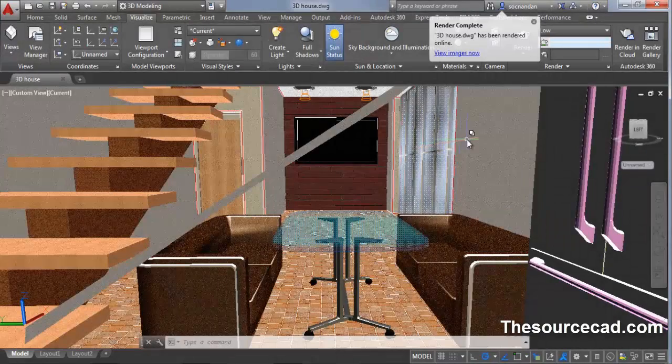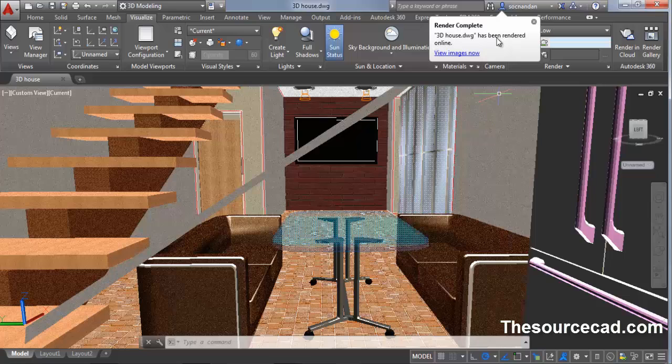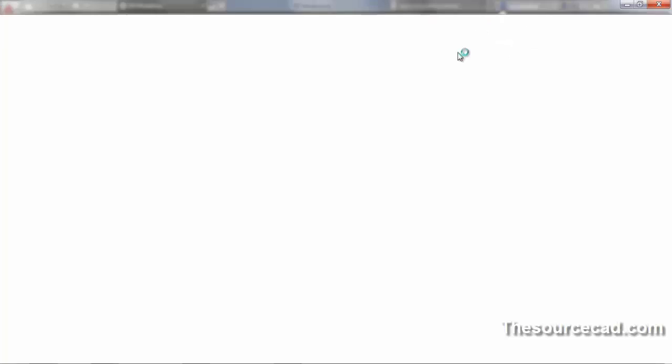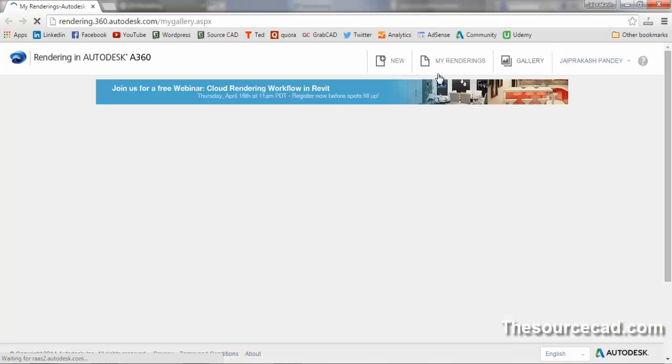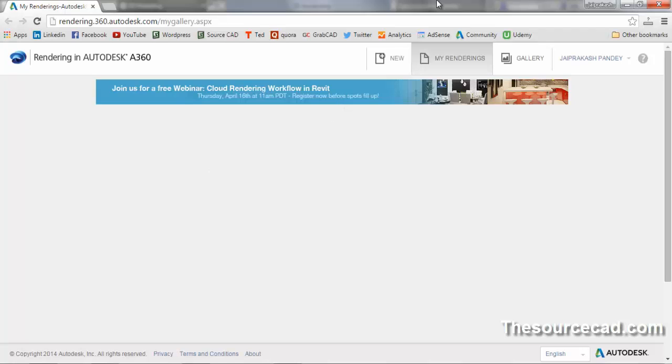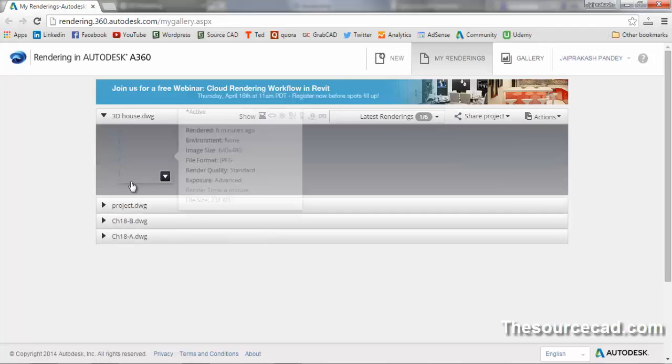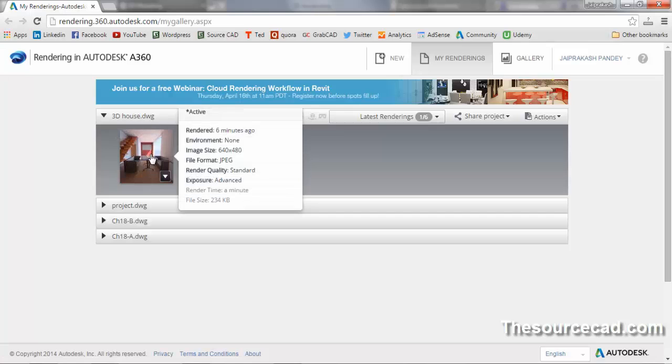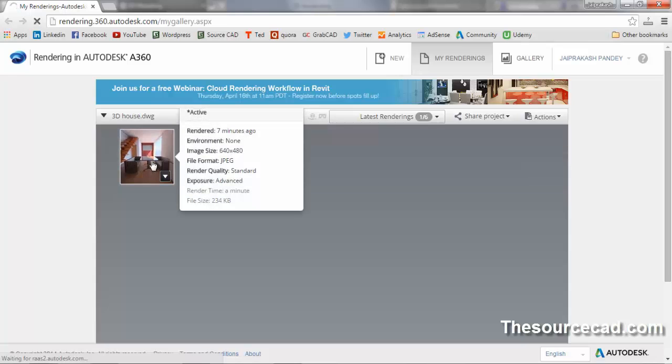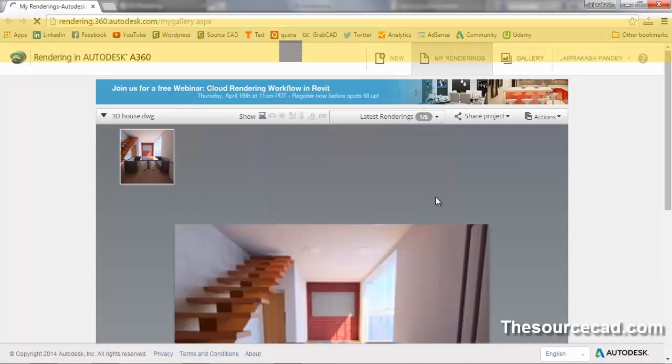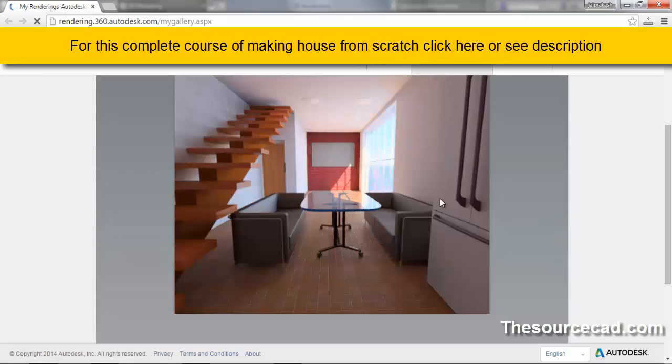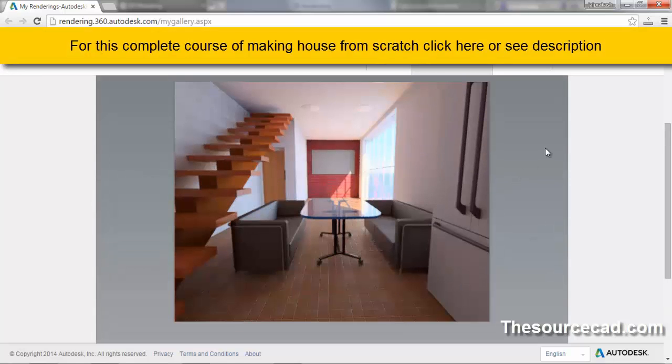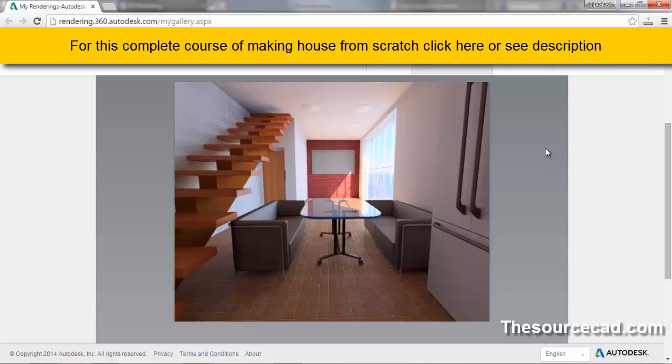Now you can see we have this bubble indicating that the rendering has been completed. You can directly click on this link to go to your rendered drawing. Now the default browser opened and here we have this 3D house.dwg. Click on this image to enlarge it and here we have our final rendering. You can see directly that this is of much better quality and it took less time. In order to save this rendering, right click on this image and click on download image.